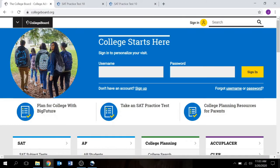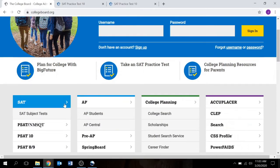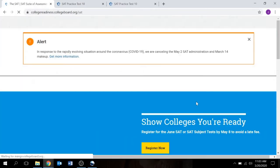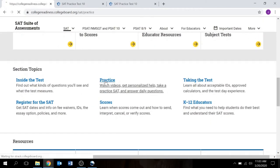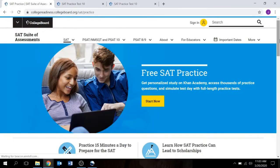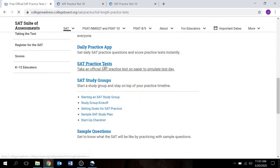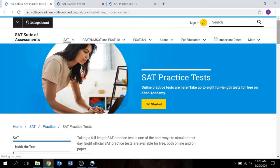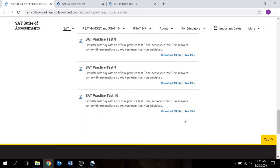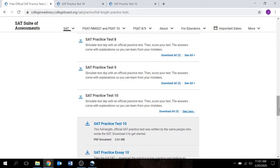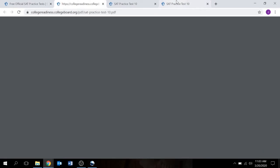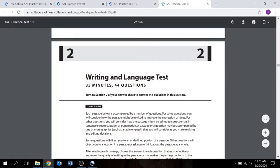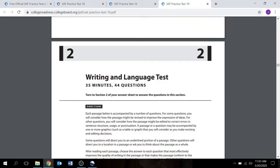This is collegeboard.org. We're going to scroll down to SAT and bring up the Practice Tests. If you remember how to get there, great. If not, go down to Practice, then down to Practice Tests for the official Practice Tests. We're going to look at Practice Test 10 — click See All, and this top link brings you right to it. We're specifically looking at page 22, the second test, the writing and language test. Give yourself 35 minutes to answer these 44 questions.